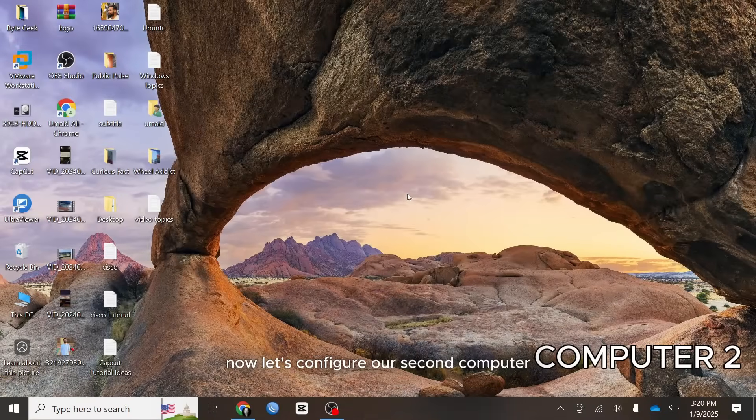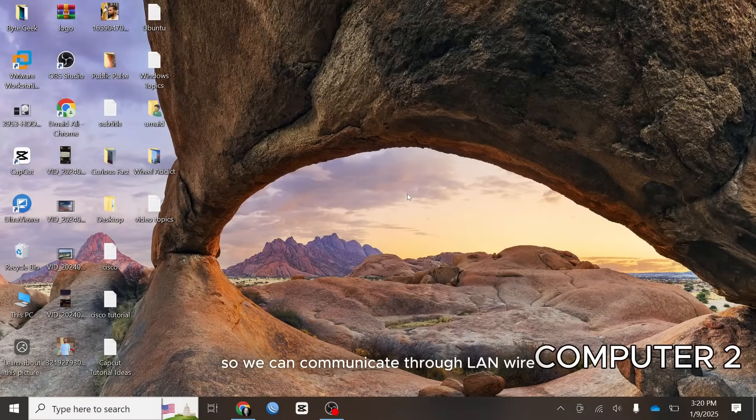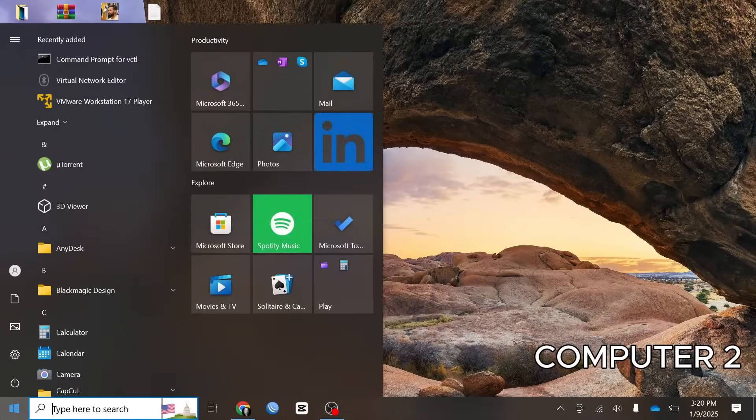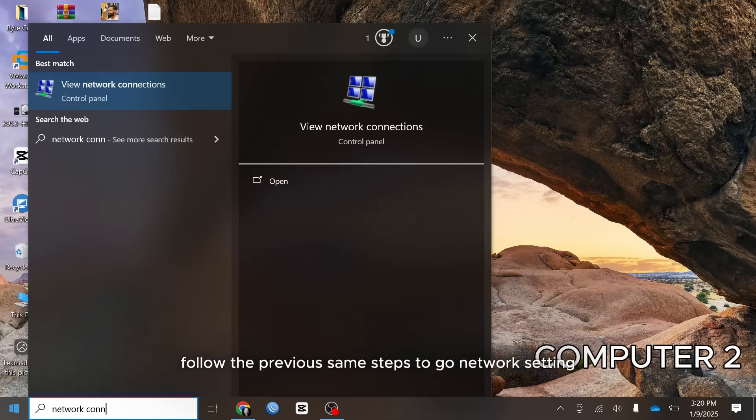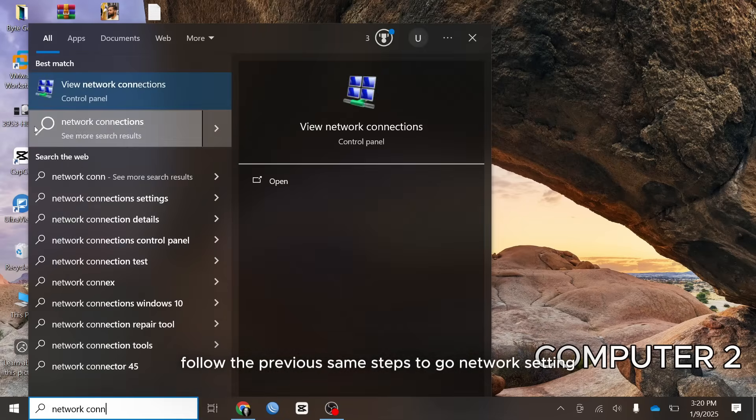Now let's configure our second computer so we can communicate through LAN wire. Follow the previous same steps to go network setting.